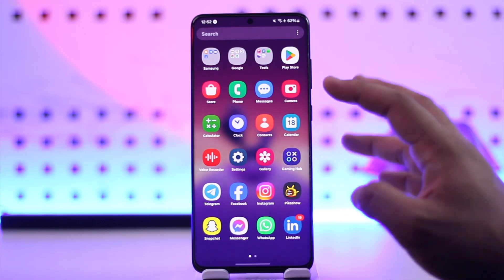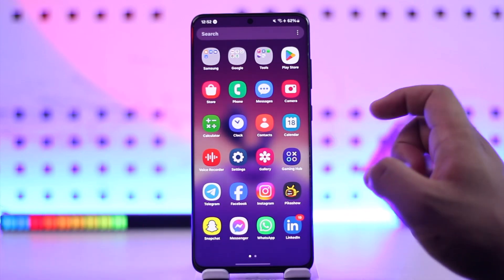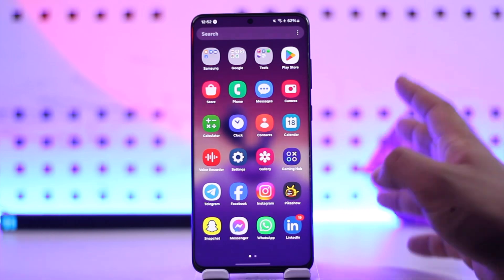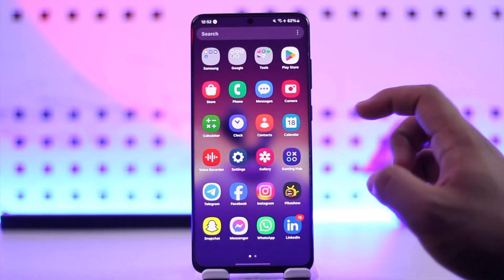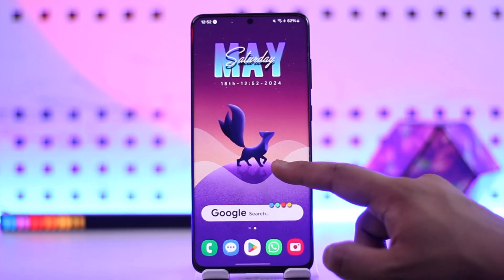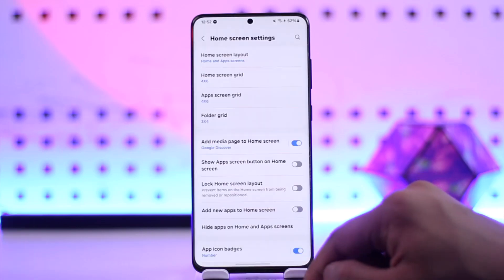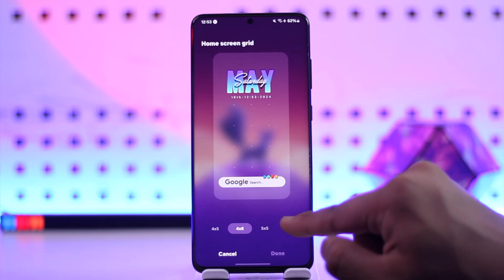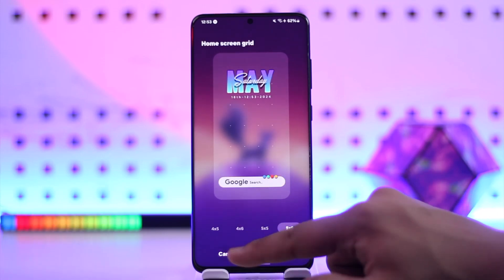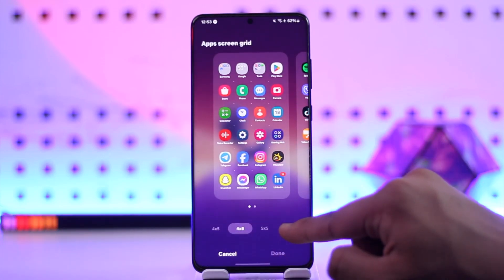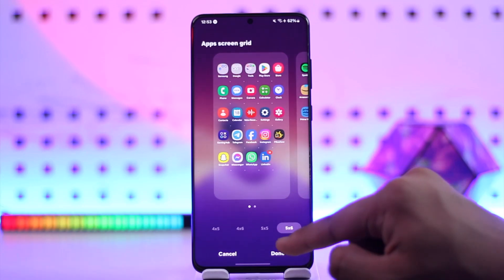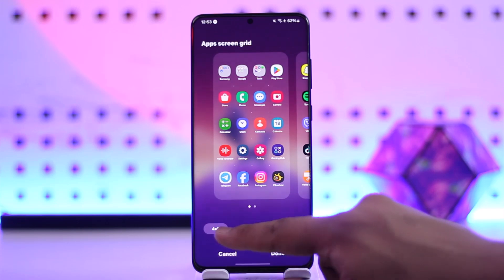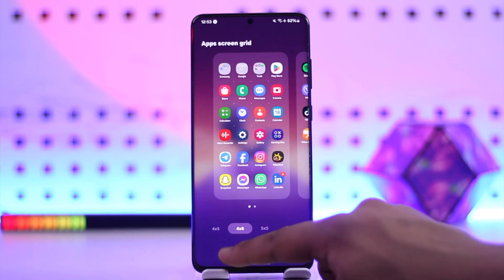The easiest way to do it is by simply changing the grid size. When you decrease the grid size the icons get larger, and when you increase the grid size the icons get smaller. To do this, long press on an empty space on the home screen, then go to Settings. Currently my home screen grid size is set — if I select five by six, the icons decrease in size; if I select four by five, the icons increase.